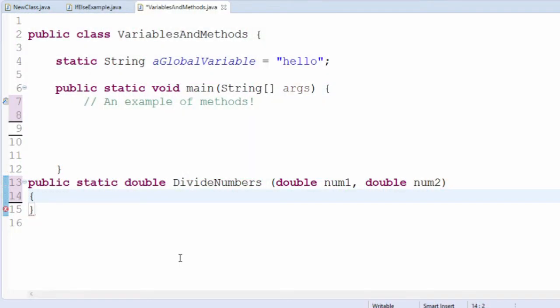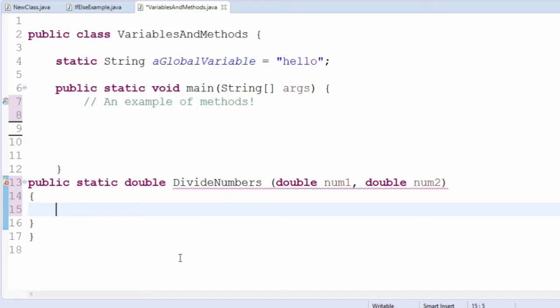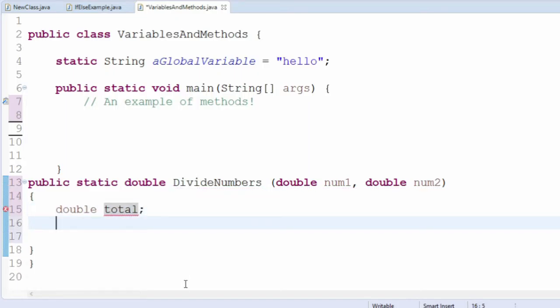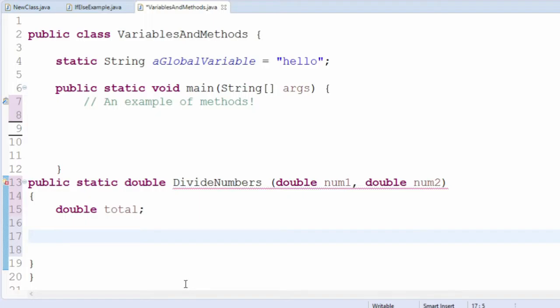Underneath the line you just wrote, called the method declaration, you'll want to define the method. Start by adding a pair of curly braces. You can put them on different lines. All the code of your method will go in between these braces.